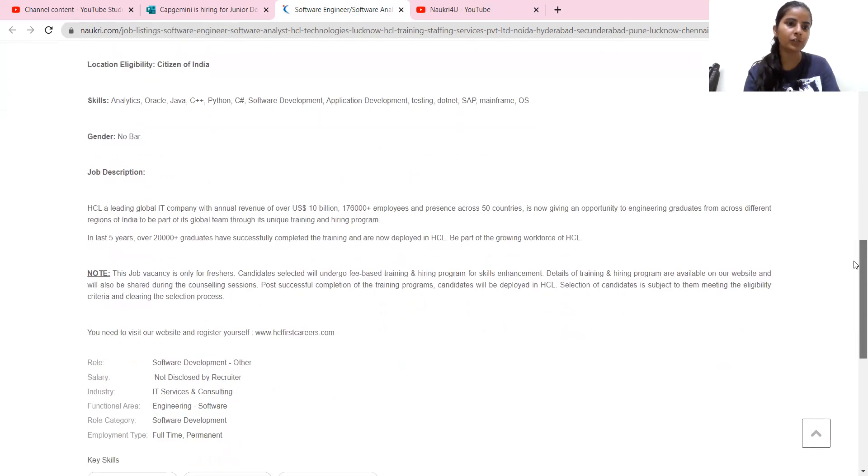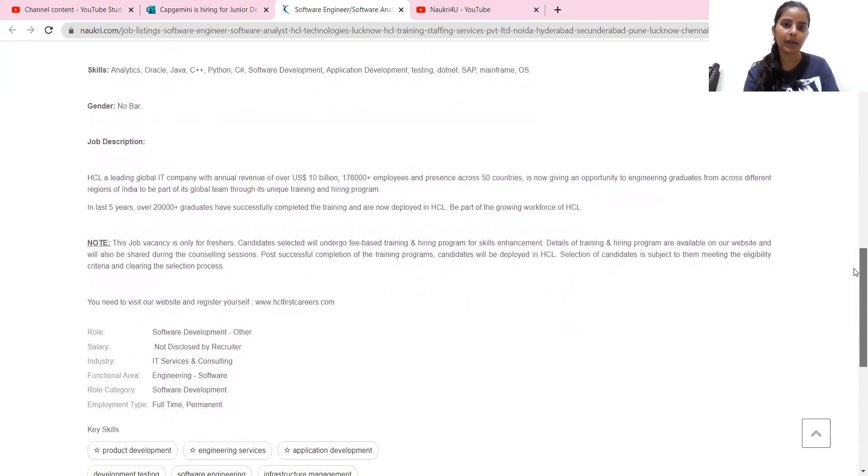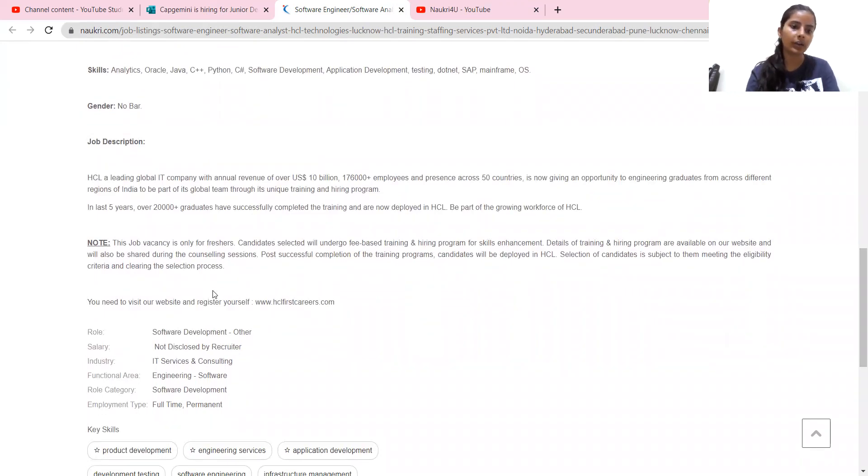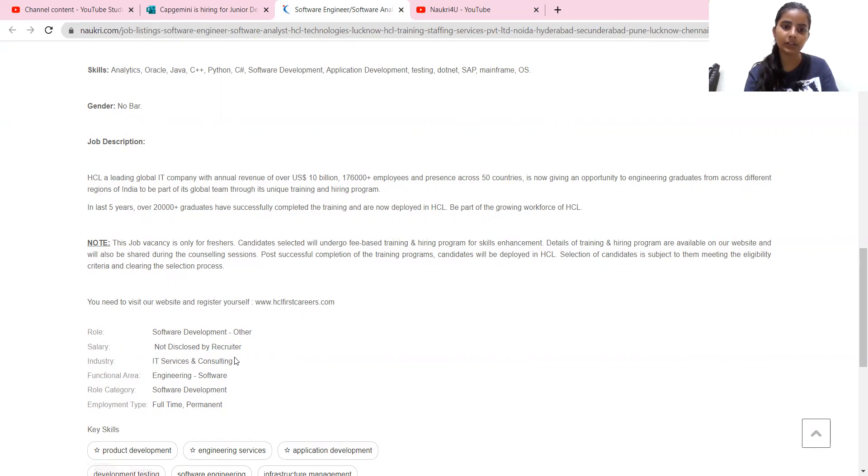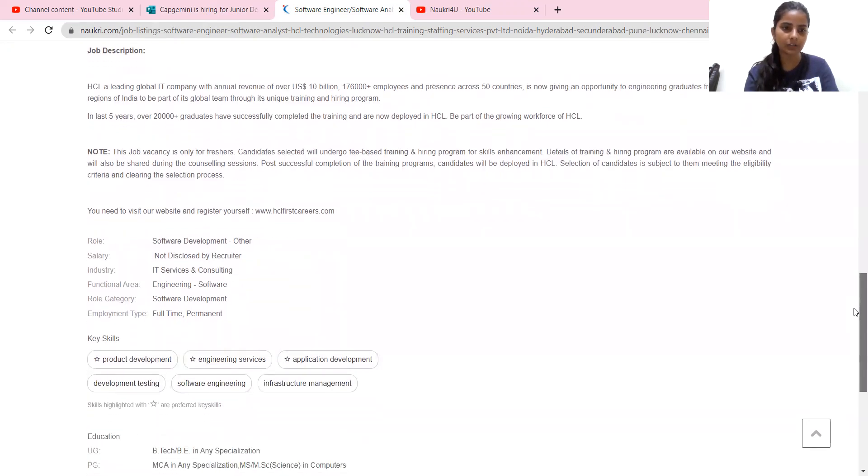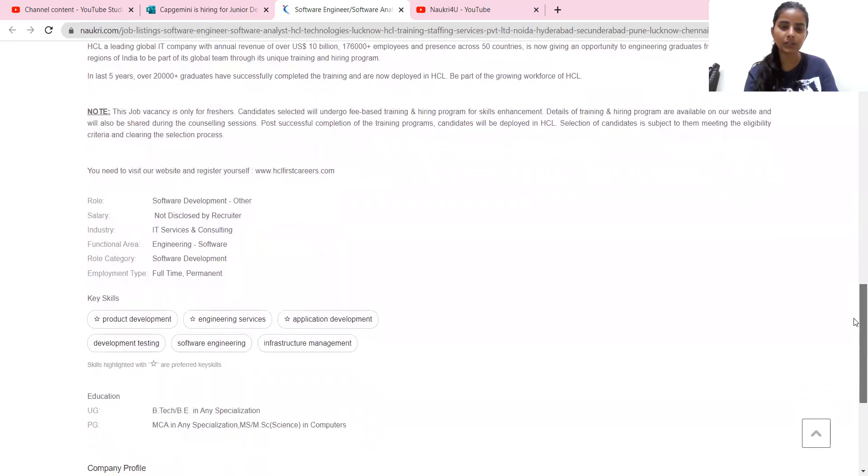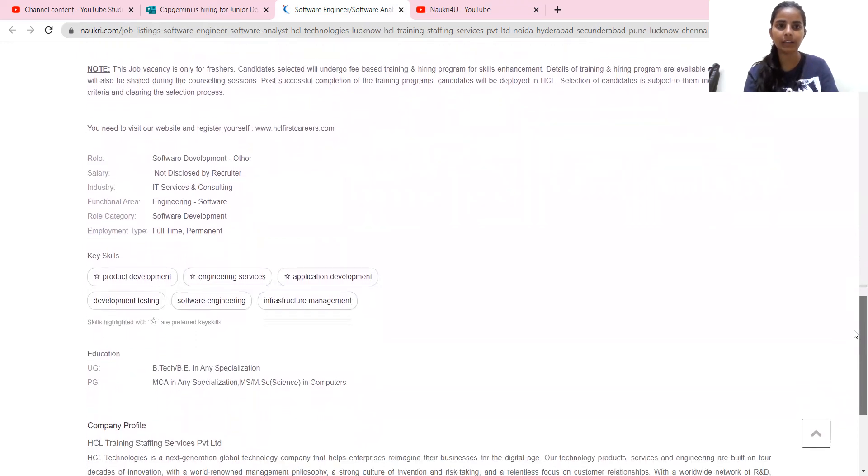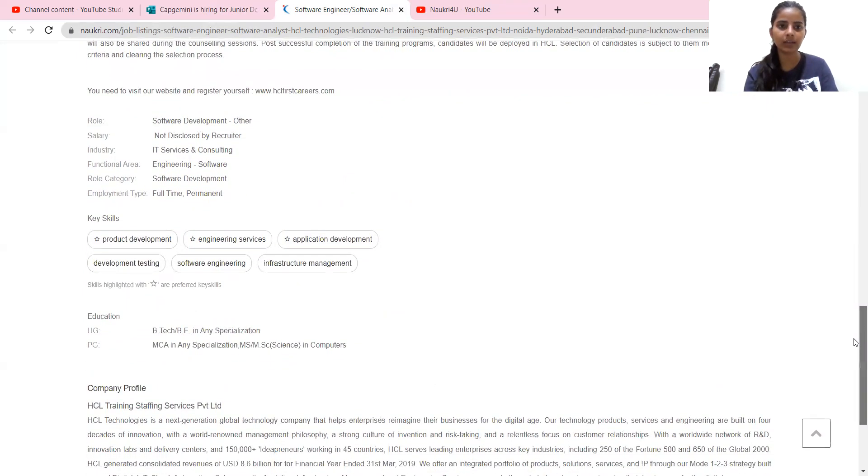Genders, no bar. Job description, you can read this link through. And in the role of software developer, their role salary is not disclosed by recruiter yet. So they don't have salary disclosed. Once you are selected, then they will disclose the salary.